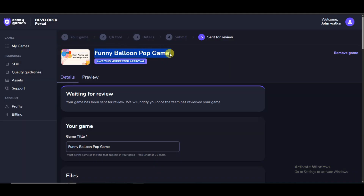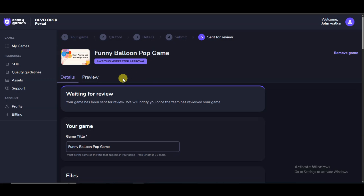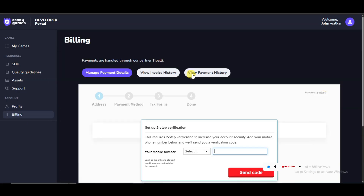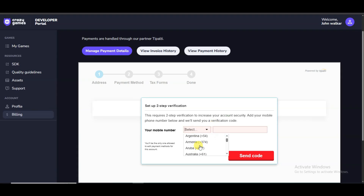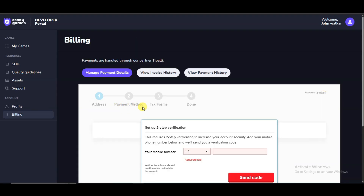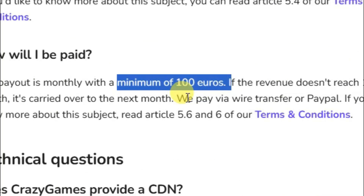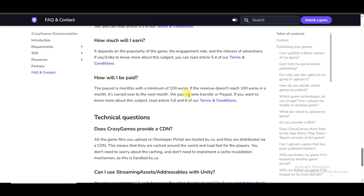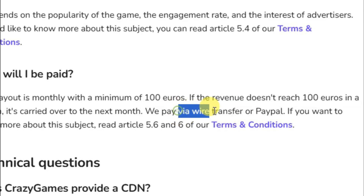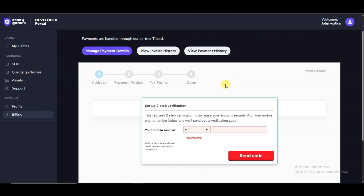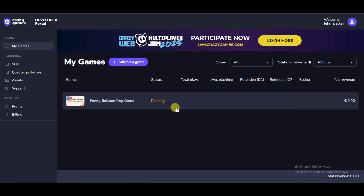It will take some time to get approval. Once your game is live on this platform, the platform will show advertisements on your game and share revenue with you. To receive your money, click the Billing button — here you can see your payment history, invoice history, and manage payment details. Verify your phone number, then select your payment method. Once your earnings reach a minimum of 100 euros, you can receive your money through PayPal or wire transfer. Also fill out the tax form.